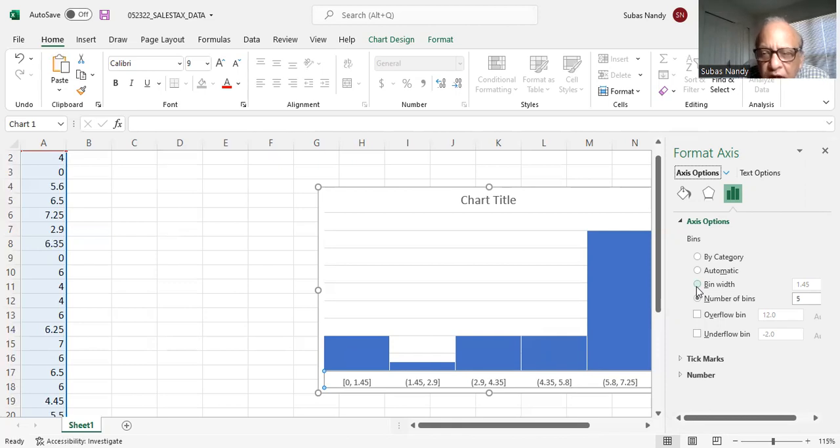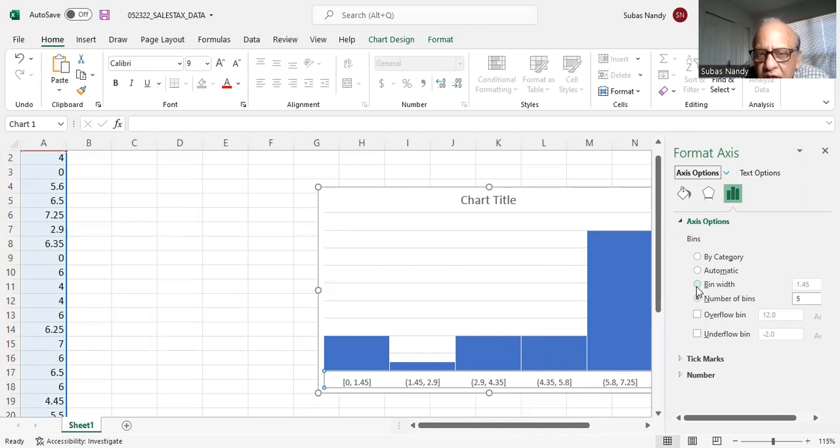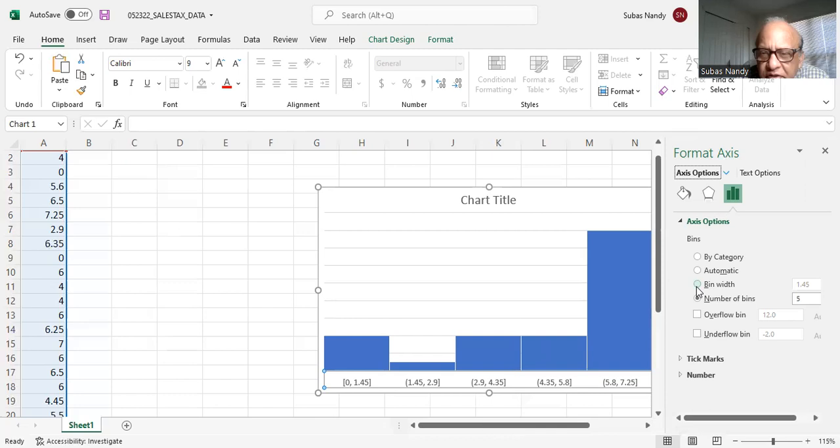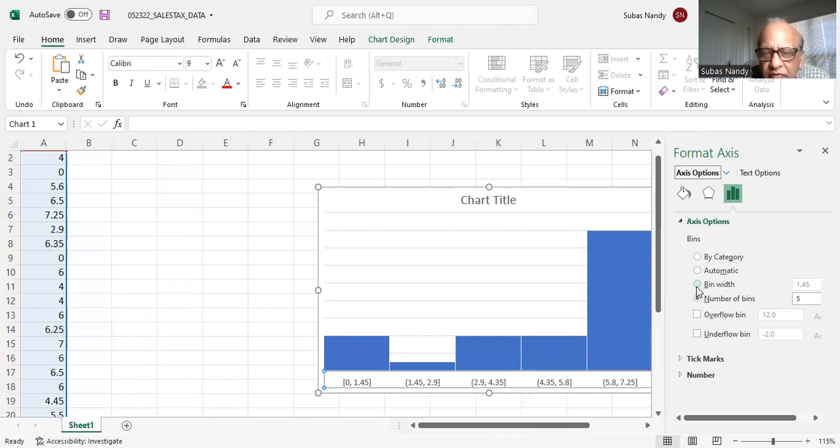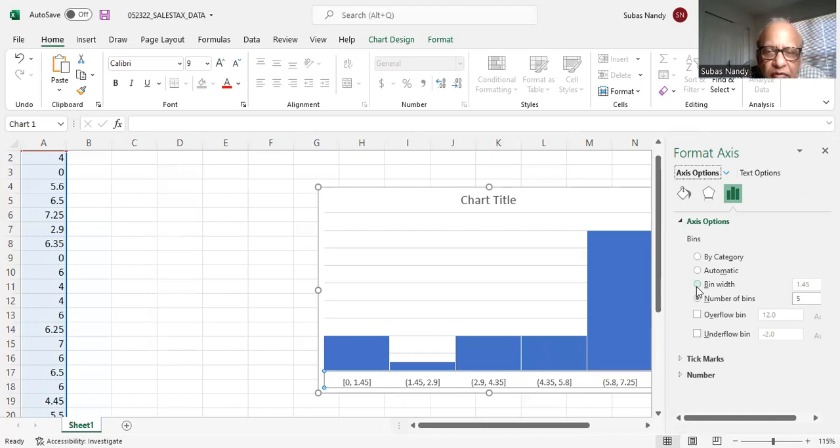I control the number of groups, which I made 5. Initially, it was 3 groups or 3 bins. Bins here means number of groups on the horizontal axis. And I wanted to make it 5 to get a better idea of the shape of the distribution.